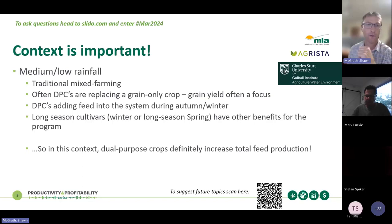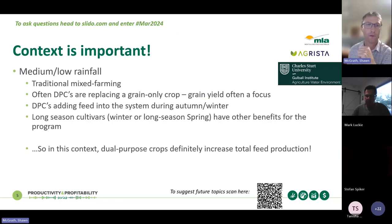For a traditional mixed farm where we're choosing to grow some dual purpose crops instead of spring crops, it's easy to identify that you're actually increasing the total amount of forage being grown on that farm. Moving to the second point: do dual purpose crops reduce supplementary feeding?